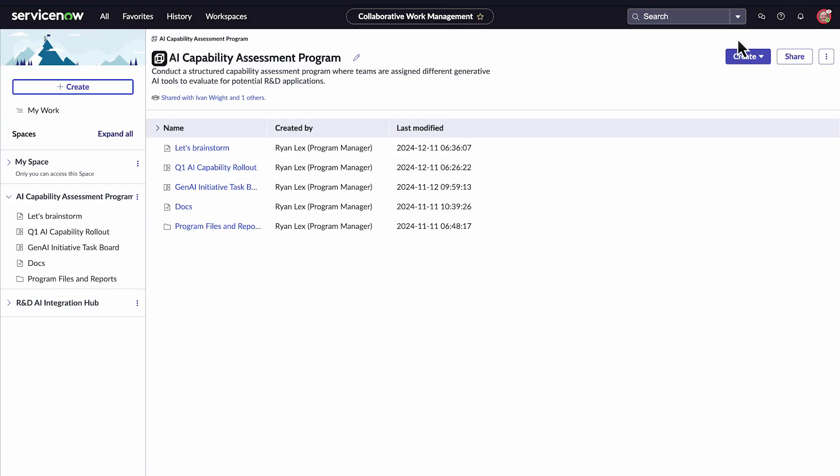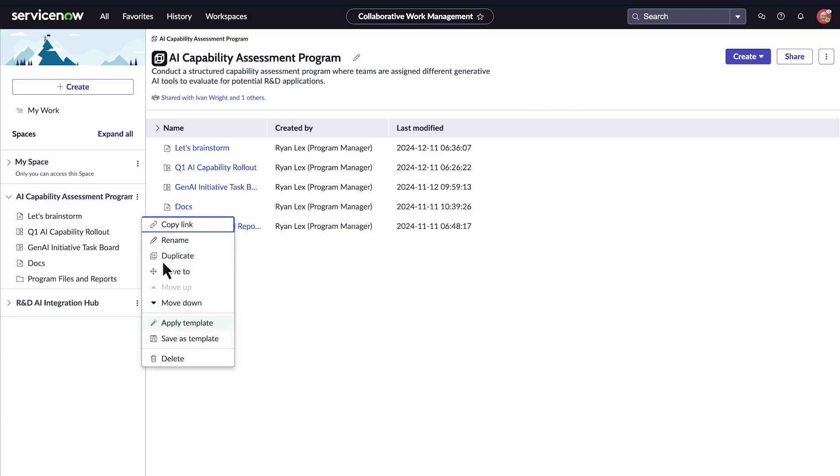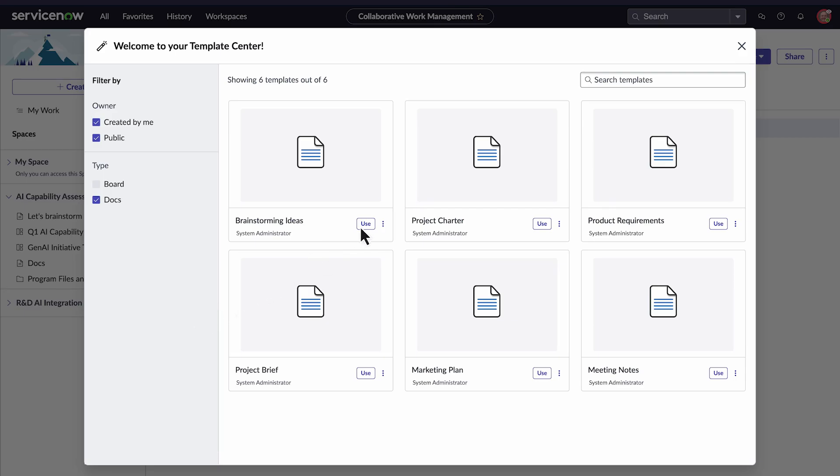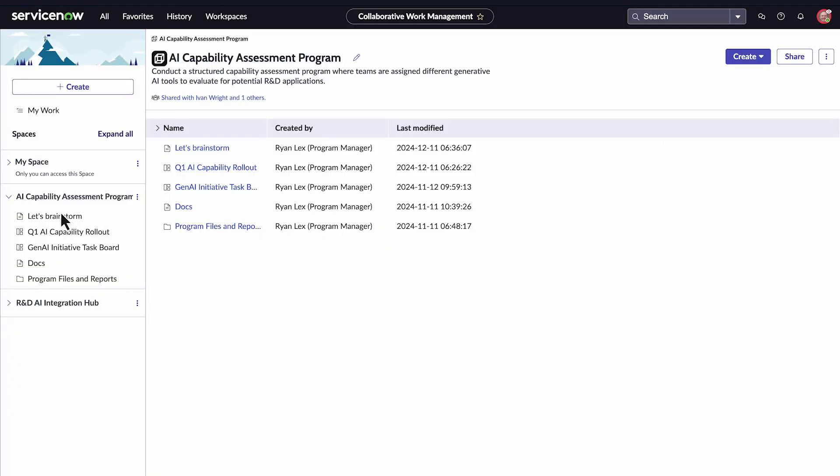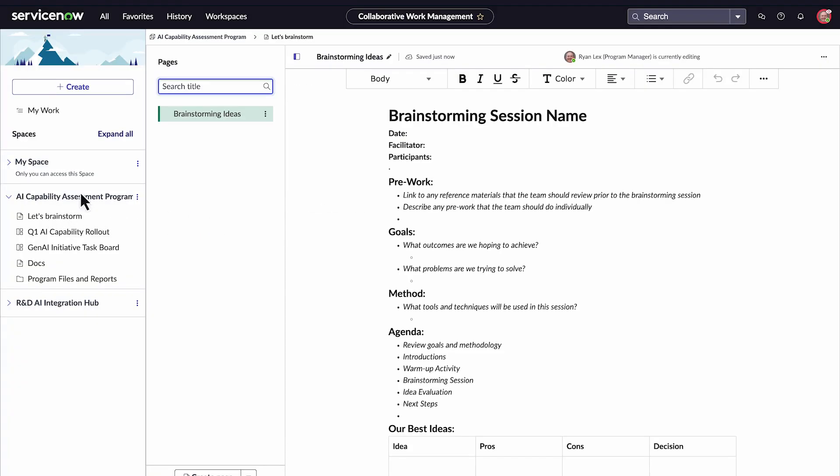Since we already have a blank doc in our space ready to use, let's apply a template to the existing doc. Open the More Actions menu next to the blank doc and click Apply Template. Then, find our template, select Use, and change the title to Q1 Brainstorm.